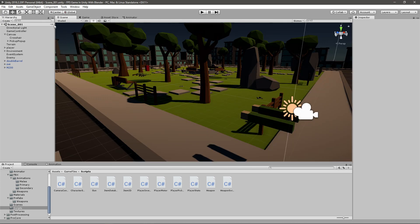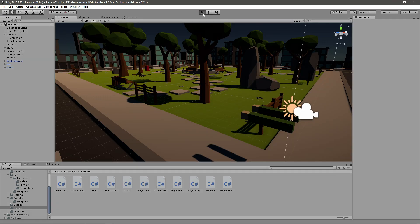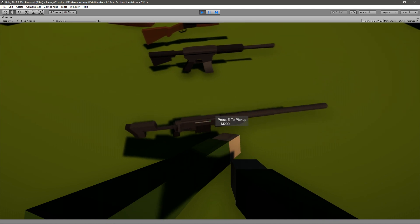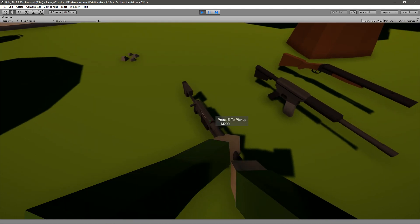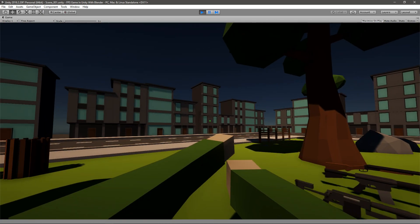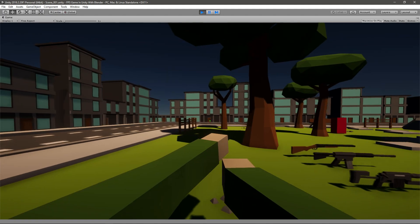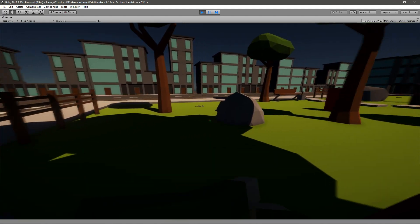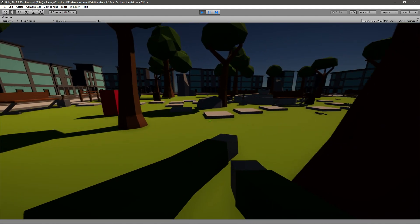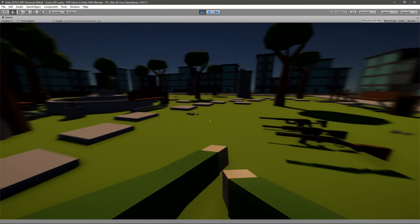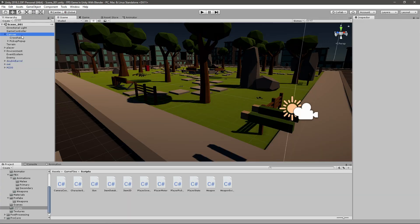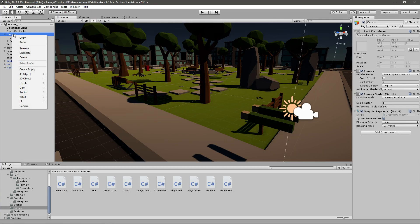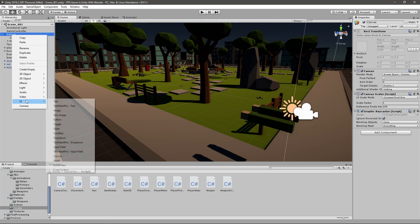Last time we made a pickup pop-up that pops up whenever you're close to an object that needs to be picked up, but now I want to start displaying some stats so we can get into maybe using some stamina whenever we jump or whenever we're sprinting. So from the last time we got this canvas, so we can just right click here, go UI and add text.